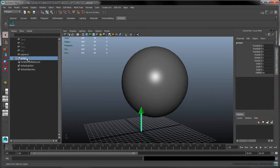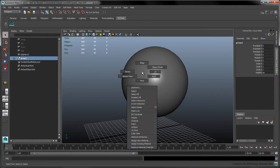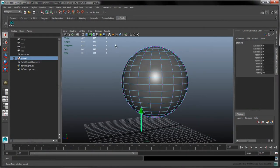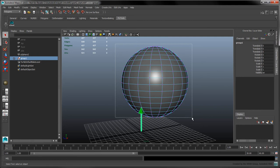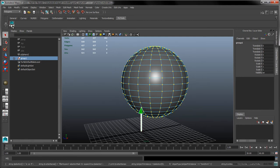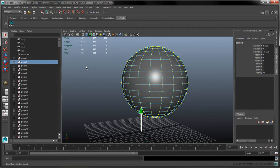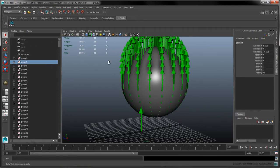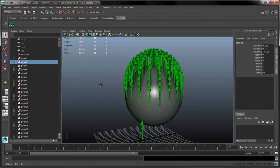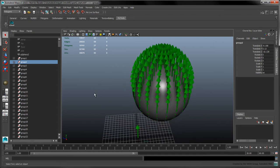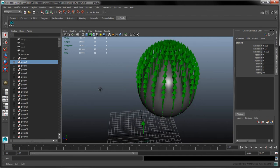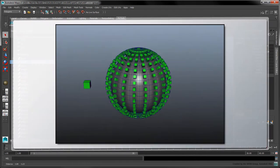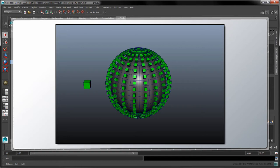In the previous part, we showed how to create instances of an object on a set of selected vertices. However, the orientation of these instances was unaffected by the normals of the target mesh. In this part, we'll write a script which creates instances of an object and properly aligns these instances to a set of selected faces.